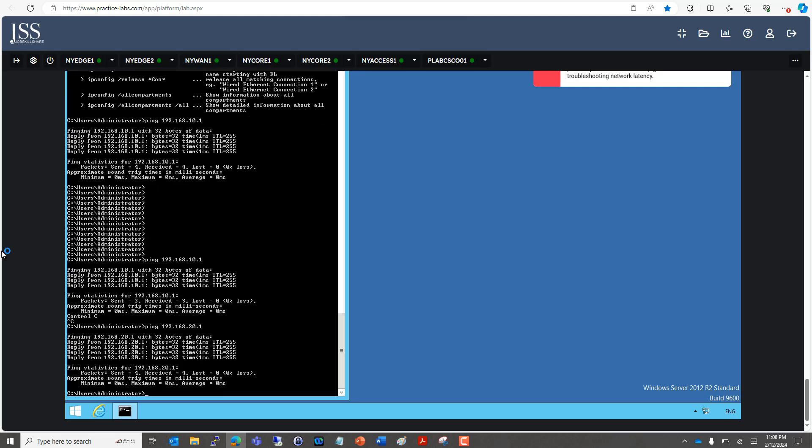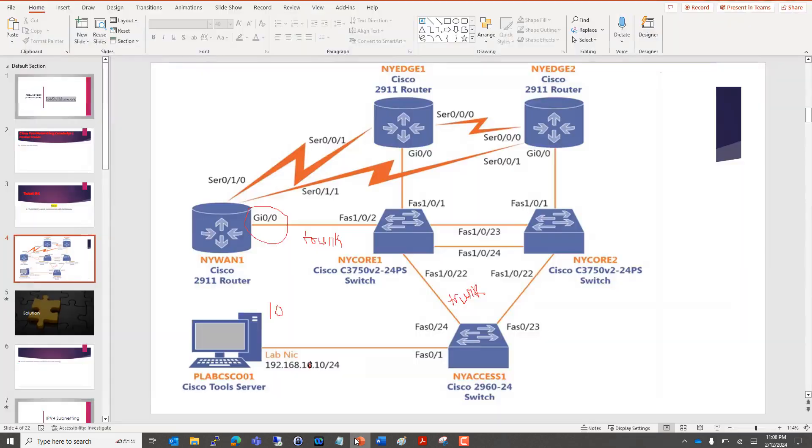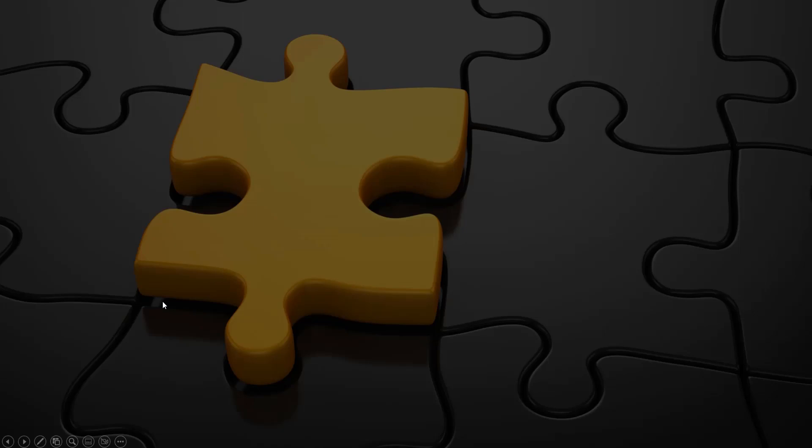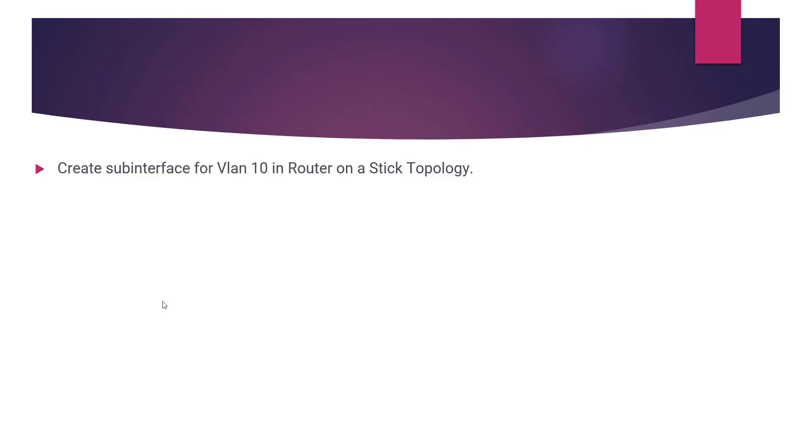That is NYVAN1 in our case. The topology is simple. This is the trunk, this is also trunk. This PC is part of VLAN 10. Solution: create subinterface of VLAN 10, as this is following a router on a stick topology. Thank you.